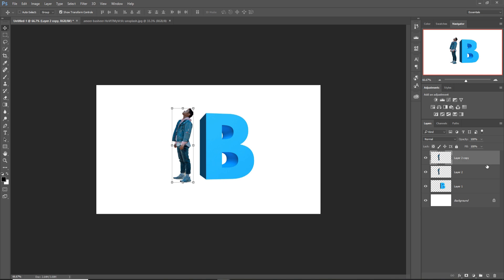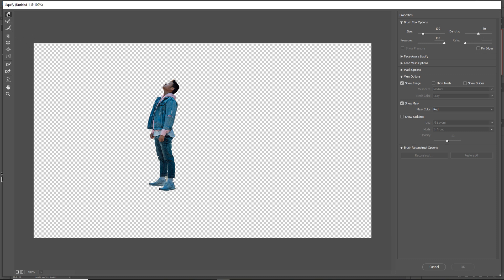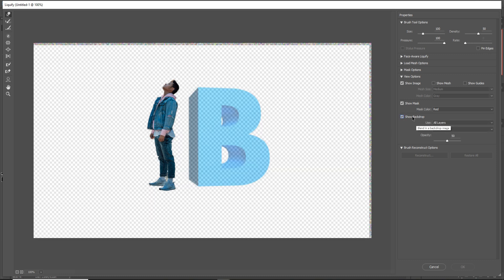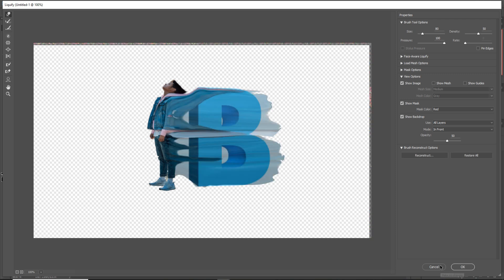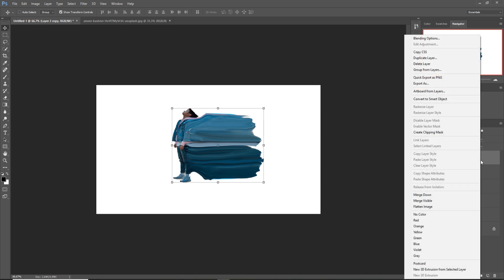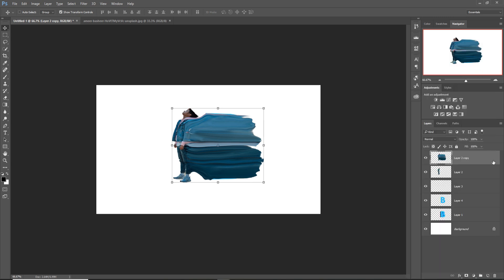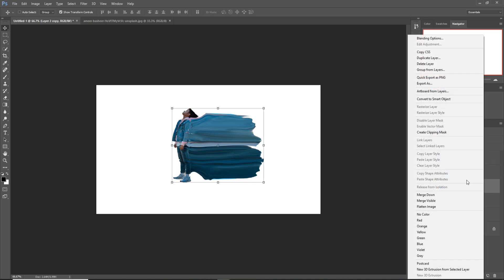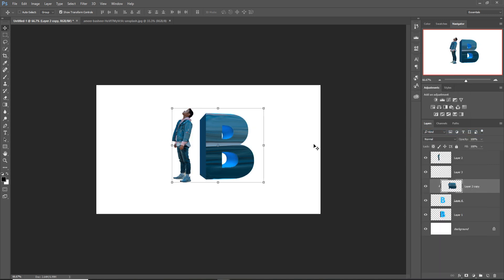Select Window and the workspace. Duplicate this layer, then go to Filter, select Liquify, show the background backdrop, and start adjusting. Then right-click and create a Clipping Mask, so the texture of the model comes into the text.